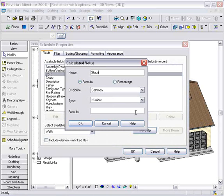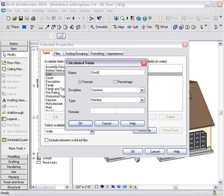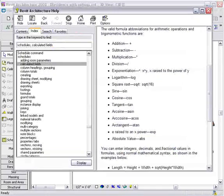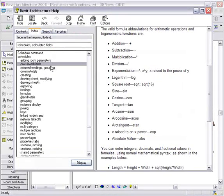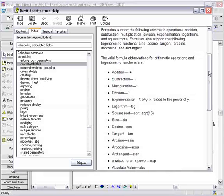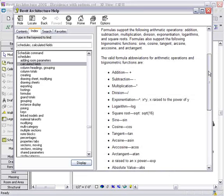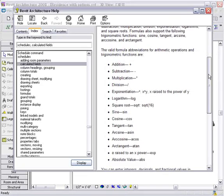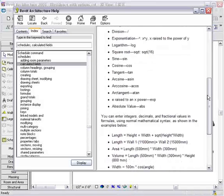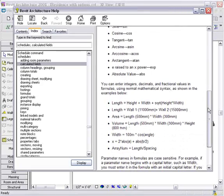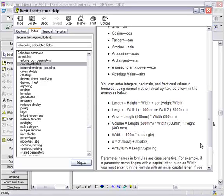Now, for Calculated Value, you want to put a formula in. And from the Help menu, you can find the Calculated Fields section that explains all the different operations that you can use for addition, subtraction, and multiplication. It also explains how to put your calculated fields together. So you can be very detailed in the kind of calculations you can do inside of Revit.